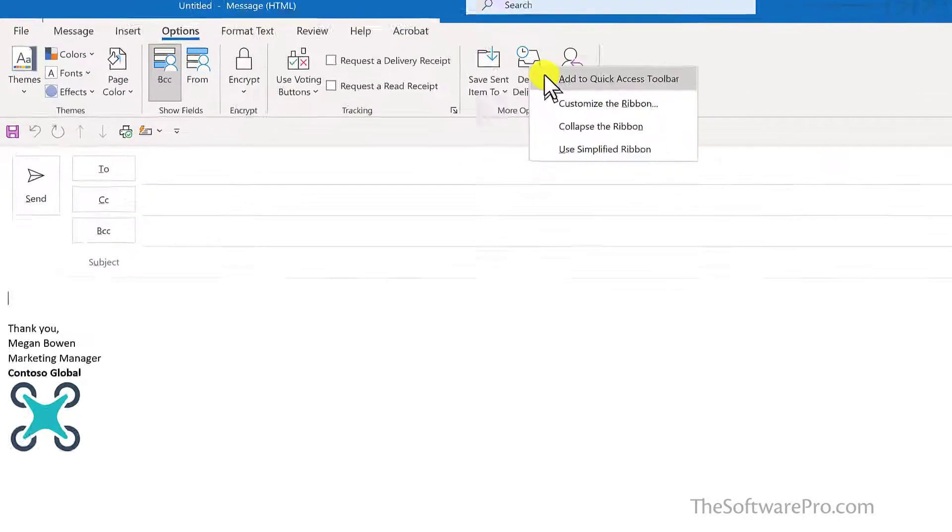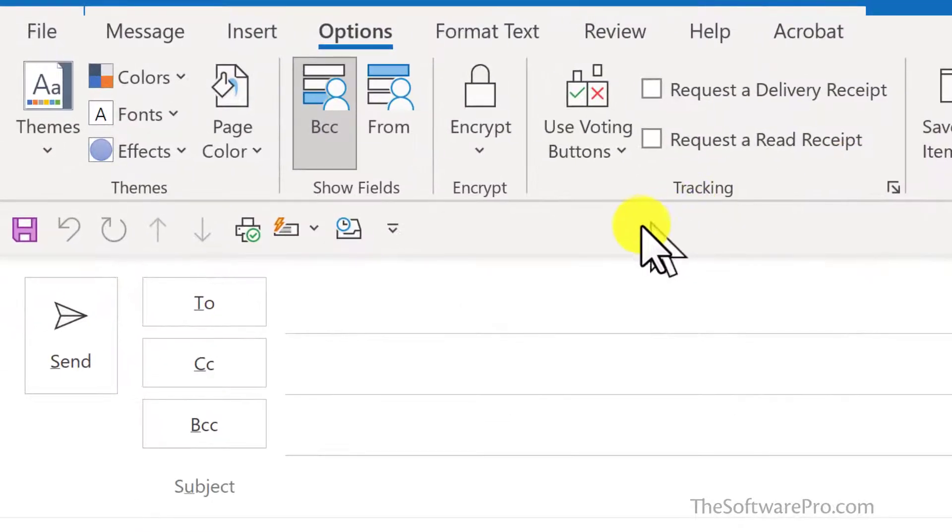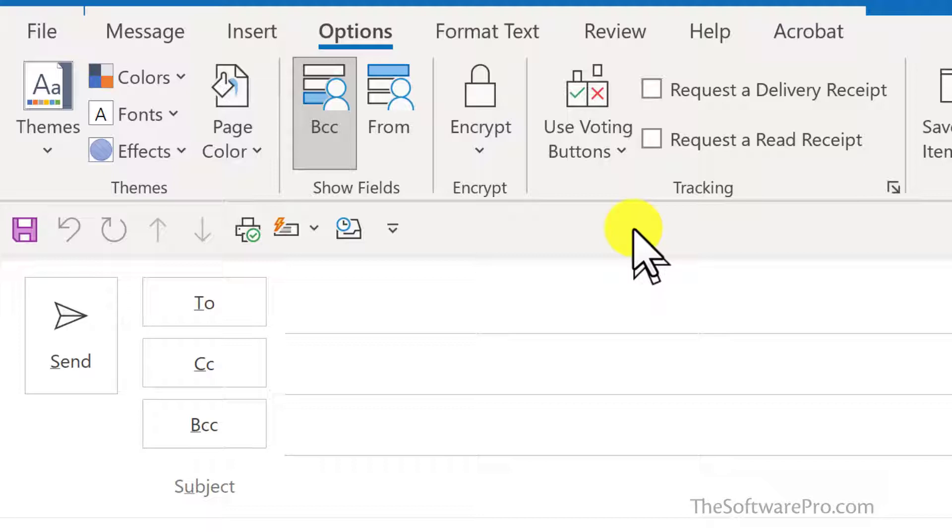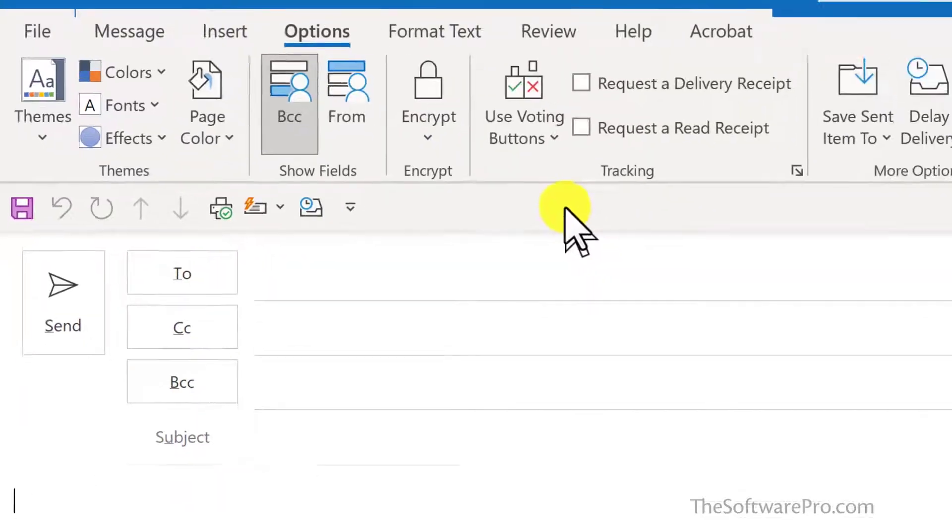Right click, left click, Add to Quick Access Toolbar. So these are options that are specific to what I might want to use when I'm creating a new email message or responding to one.